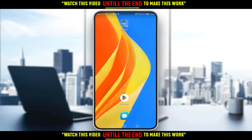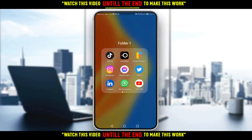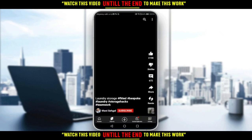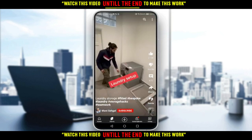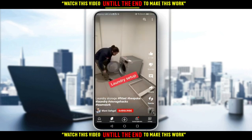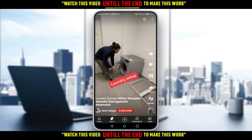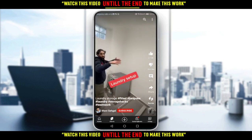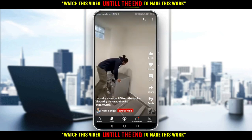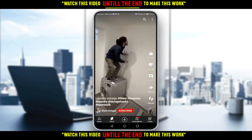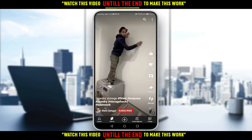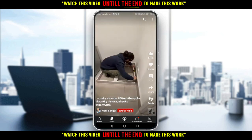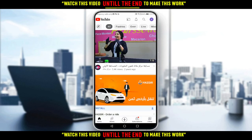So let me just go here and open my YouTube application, as you should if you want to follow these tutorial steps. When you open your YouTube application, you may be at the Shorts section or you may be at the Home section.